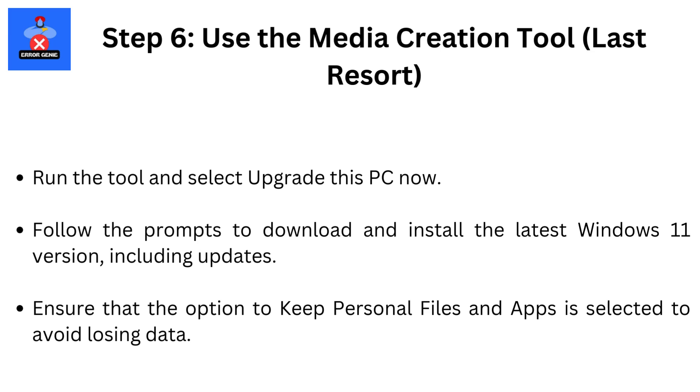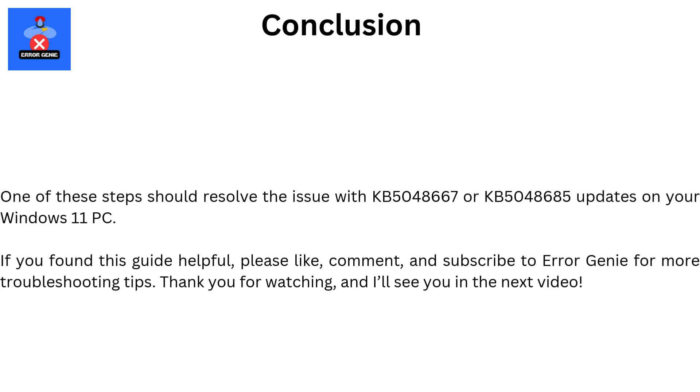Run the tool and select Upgrade This PC Now. Follow the prompts to download and install the latest Windows 11 version, including updates. Ensure that the option to keep personal files and apps is selected to avoid losing data. One of these steps should resolve the issue with KB5048667 or KB5048685 updates on your Windows 11 PC.